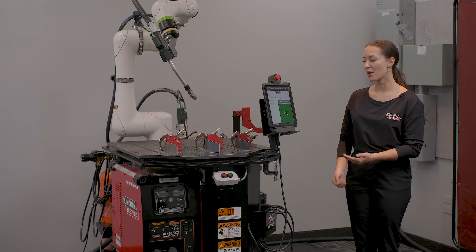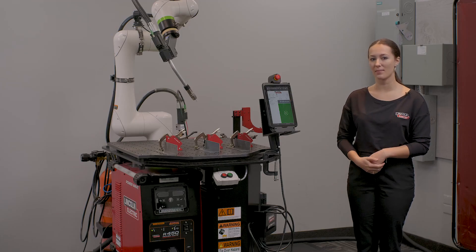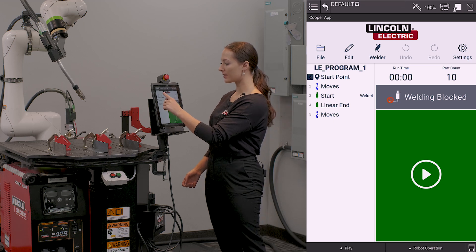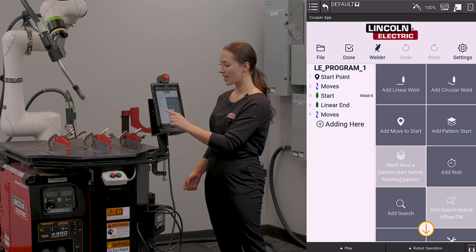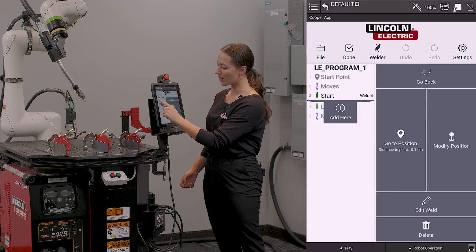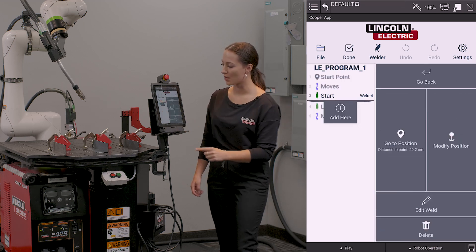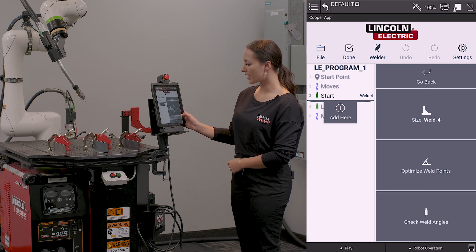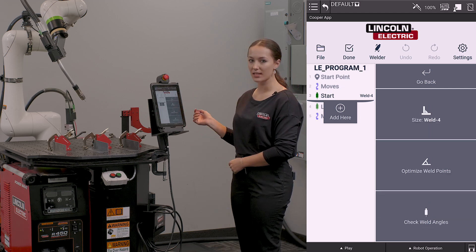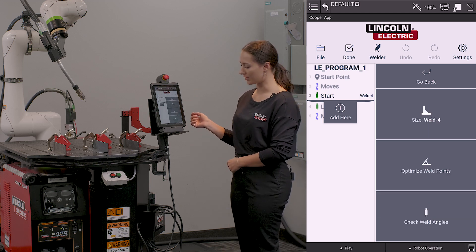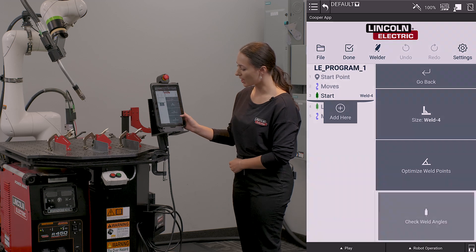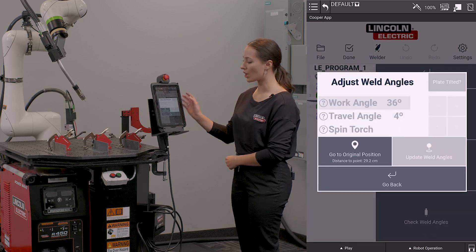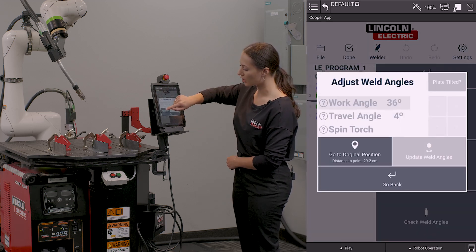I've created a program and now I want to set my angles. I'm going to go back into edit and I'm going to select my weld start point. I'm going to go into edit weld and it provides me a series of options. I'm going to click check weld angles and it's going to prompt me to go to my original position.